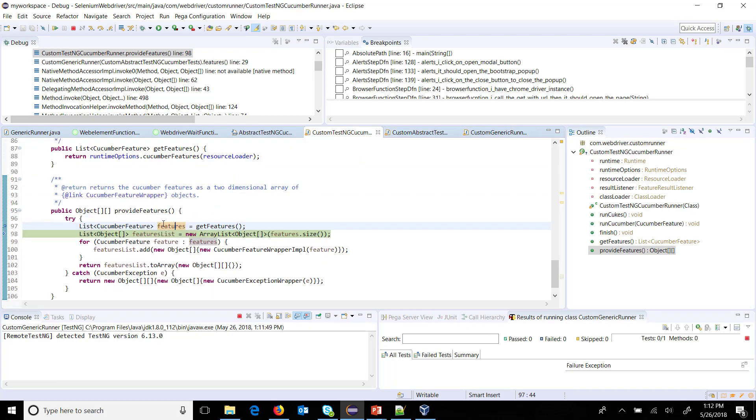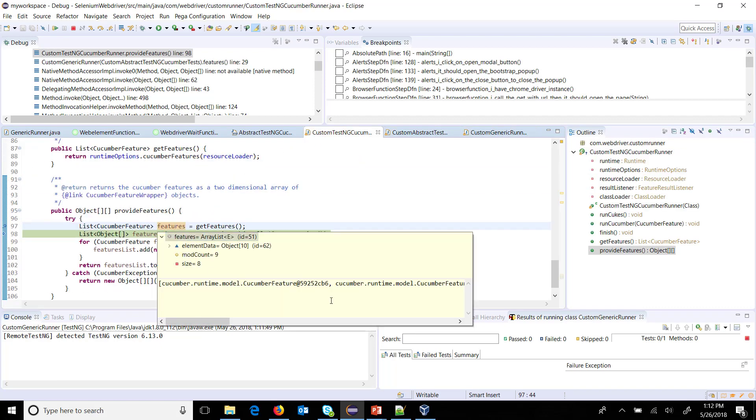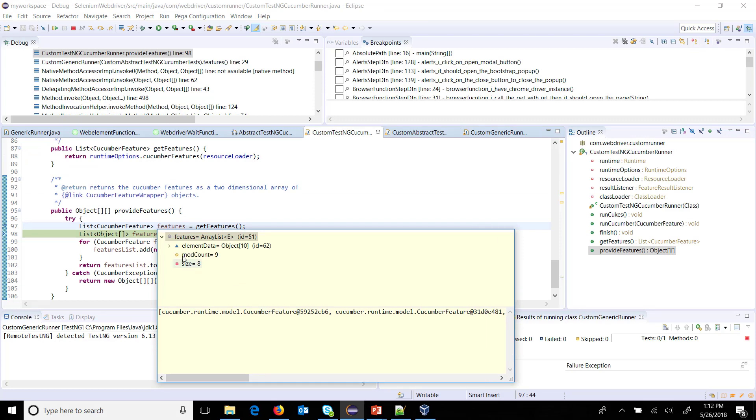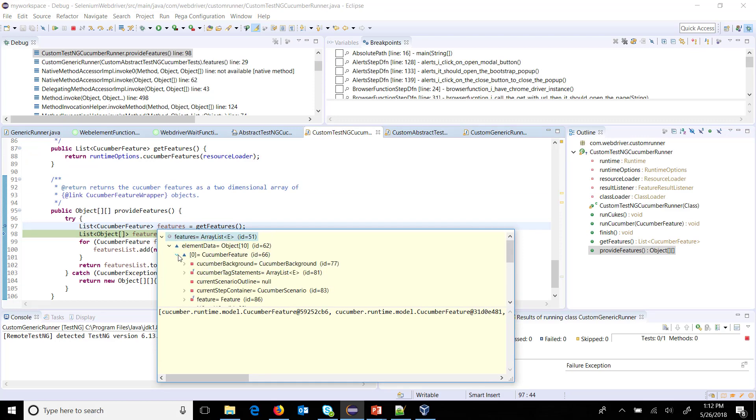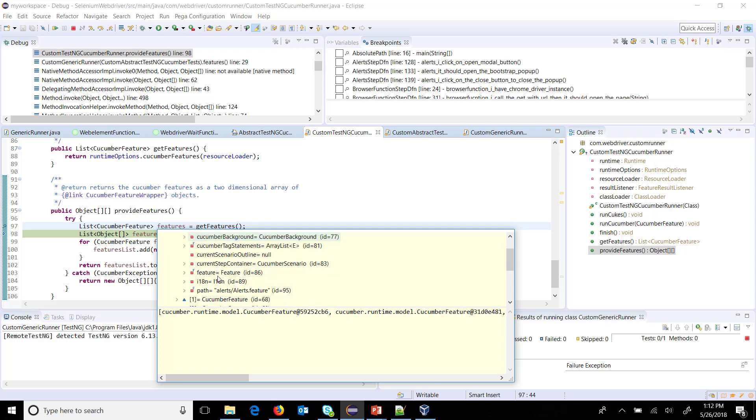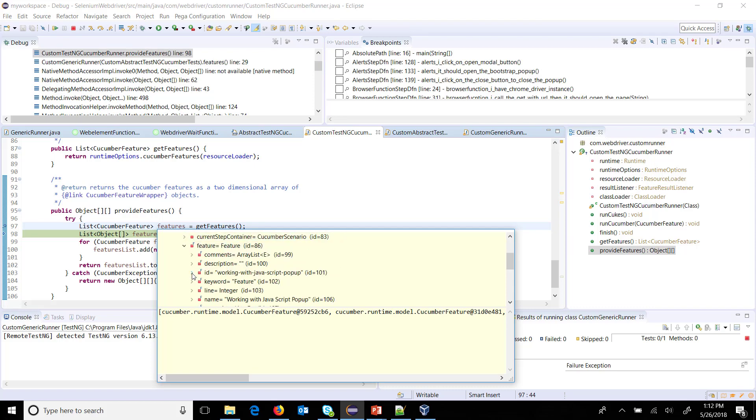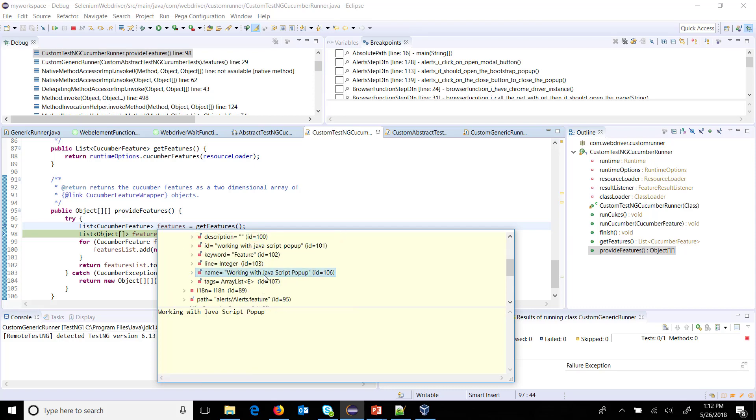So this is the list. These are all feature files. You can see here, these are the information.